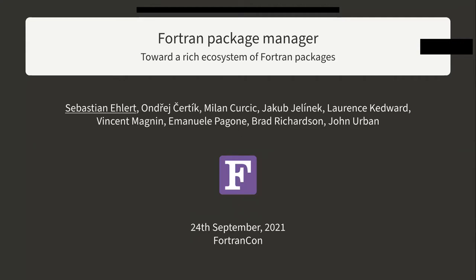A few words about myself. I'm Sebastian, a PhD student in Computational Chemistry at the University of Bonn. And I've been starting working on Fortran Package Manager as a hobby project for one year now.